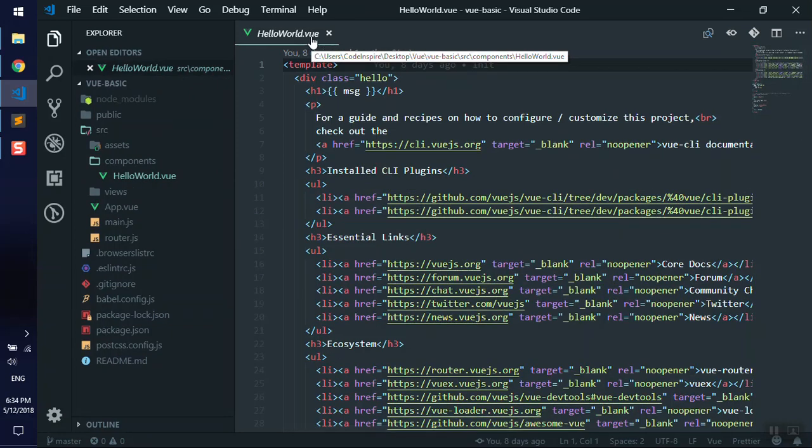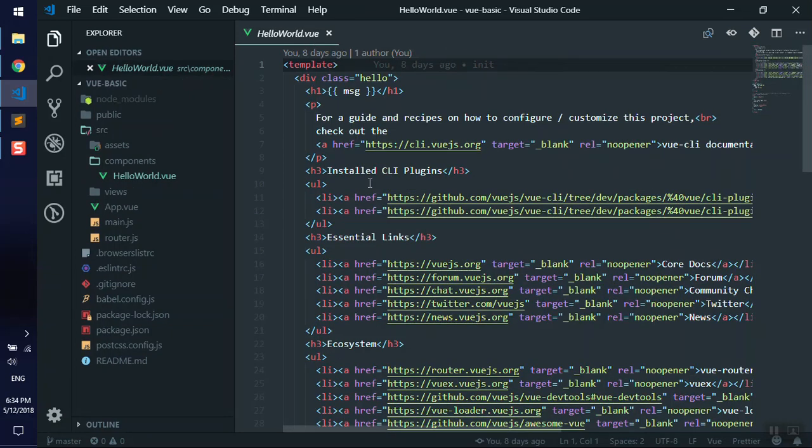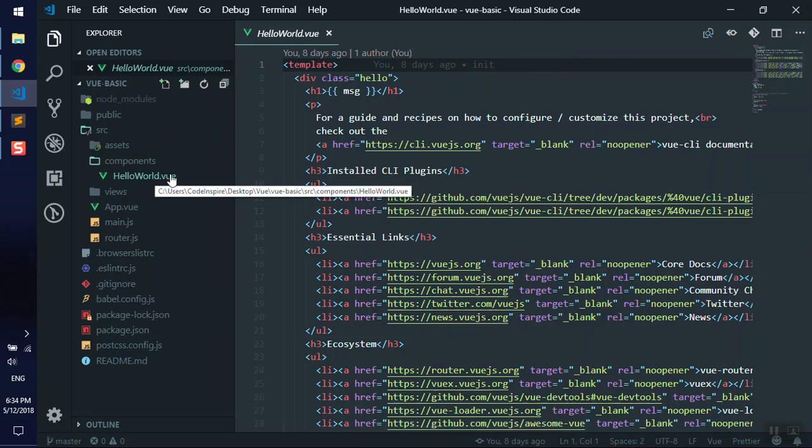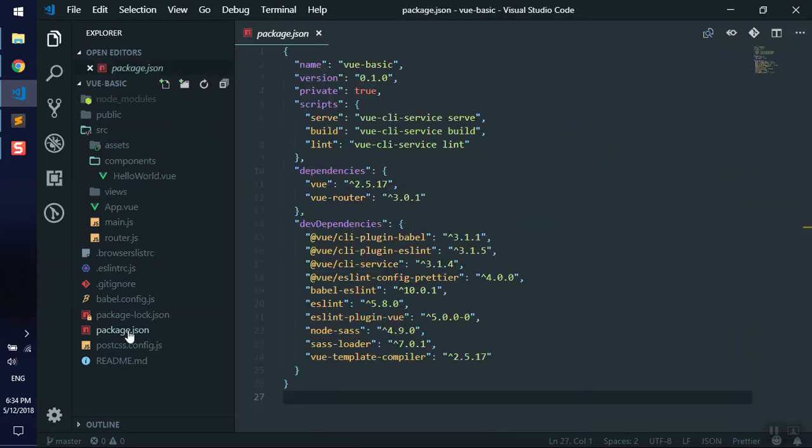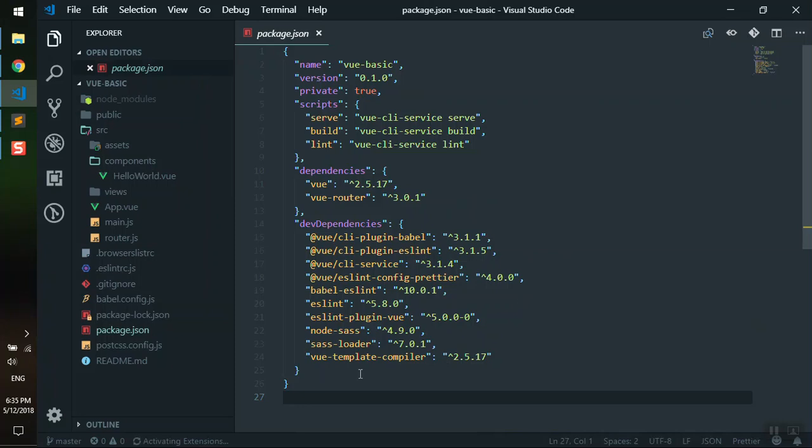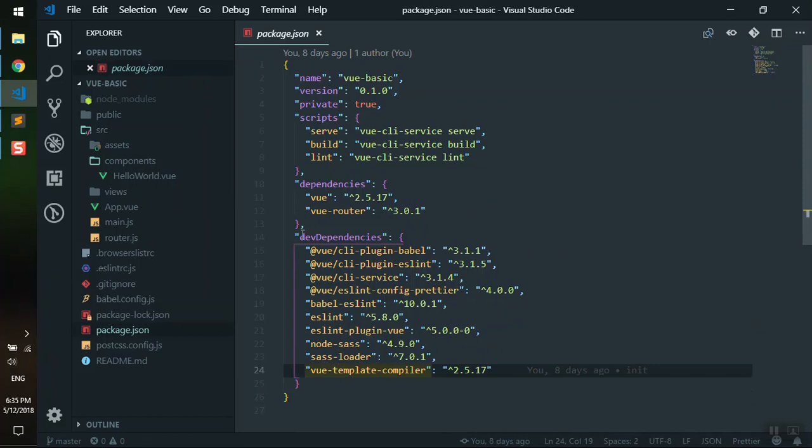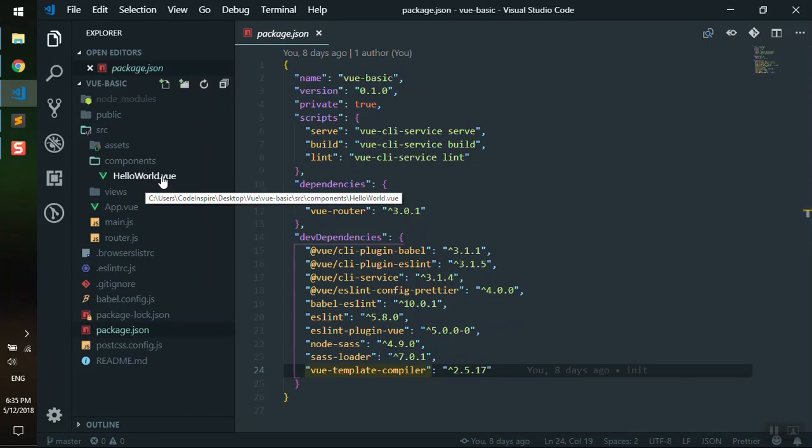This is what webpack is going to read. If I open the package.json here, we have a template compiler. This package is going to search for any file with a .vue extension and convert it to a JavaScript file.